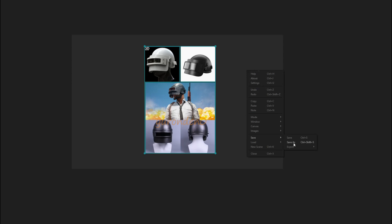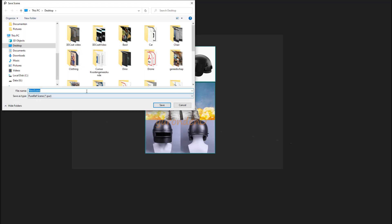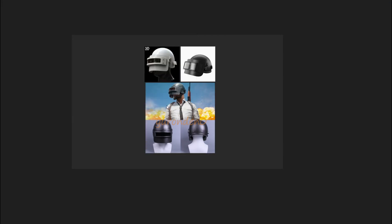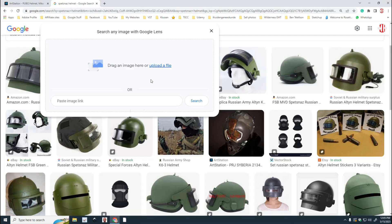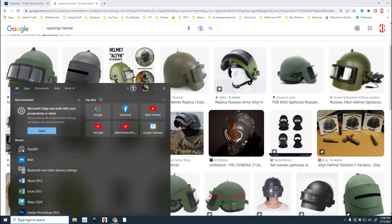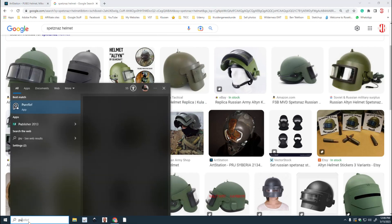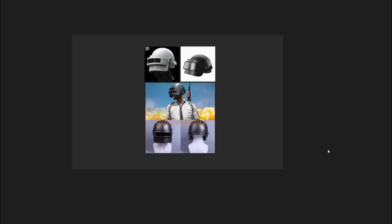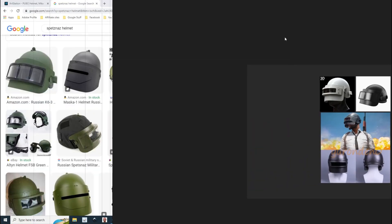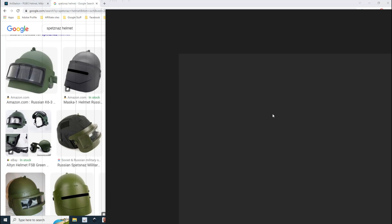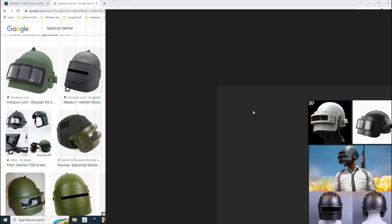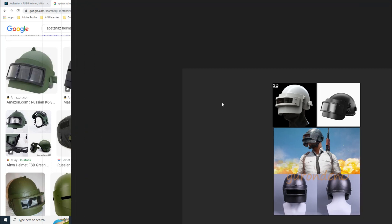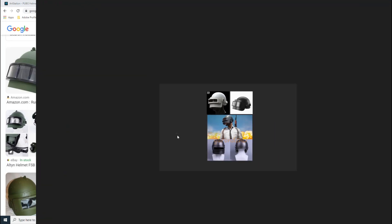Now once you have all this, you can save this out. You can right click, you can go to save, save as, and we'll just call this PUBG ref. Let's save that. So next time when you are ready to start modeling, you just open up PureRef, you click on it, it's going to open that up. You're going to right click, you're going to go to load, you're going to go to load recent, and there it says PUBG ref and there you have it.